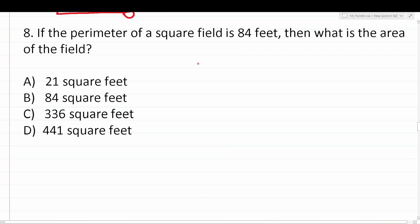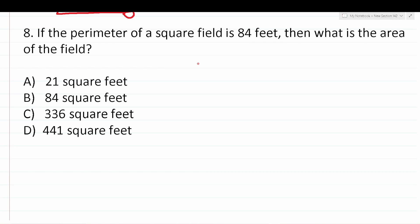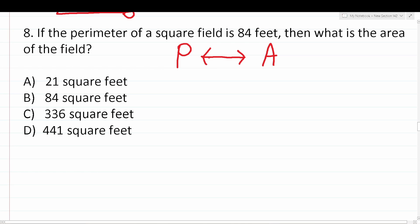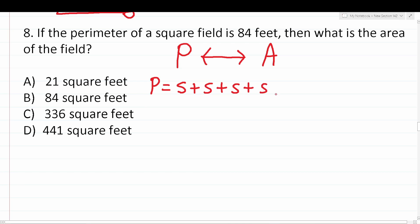Number eight says: if the perimeter of a square field is 84 feet, then what is the area of the field? If you know the perimeter of a square, you can easily find its area. To find the perimeter of a square, you add up all its sides — that is, side plus side plus side plus side, or 4S. The area of a square is side times side, or area equals side squared. You should know those formulas already.